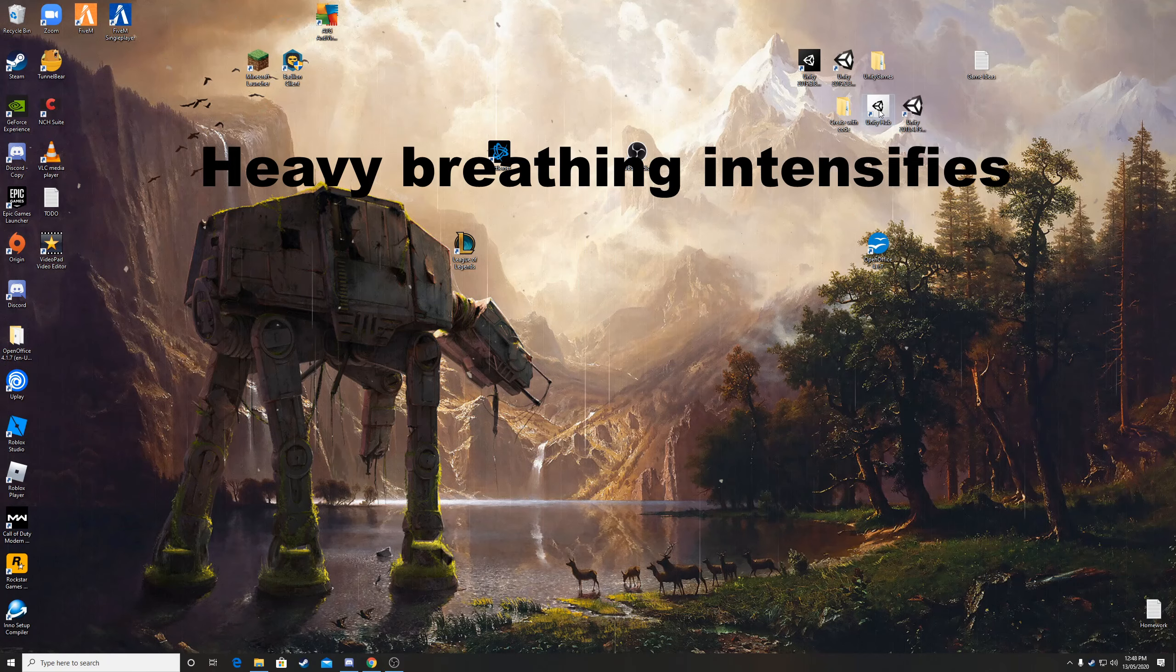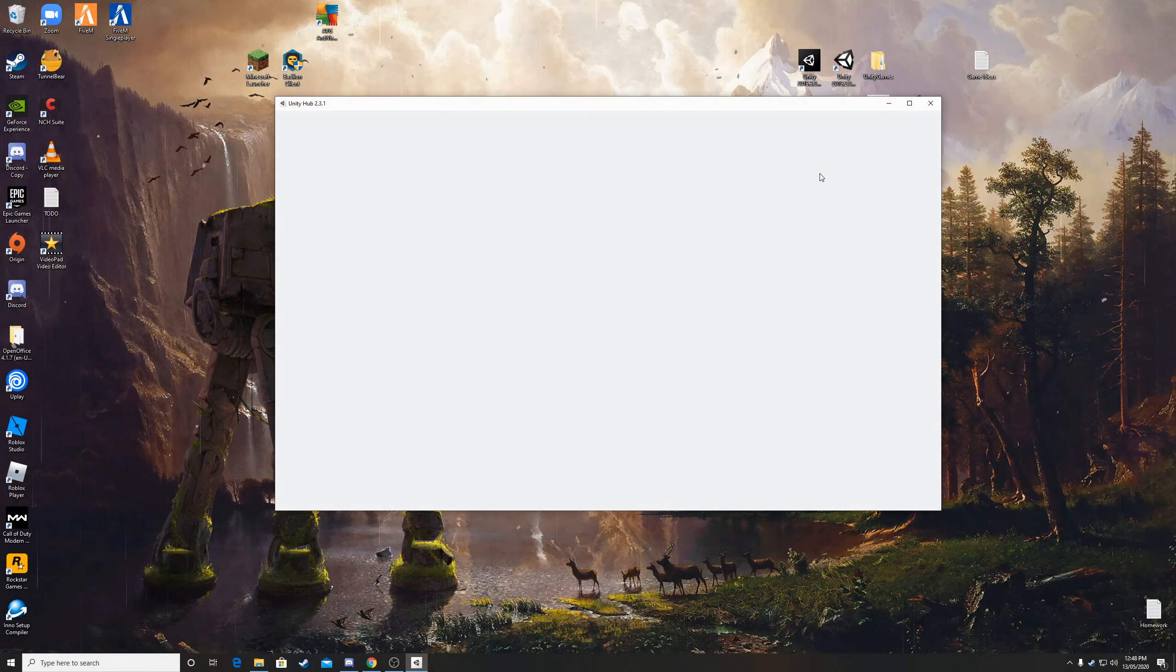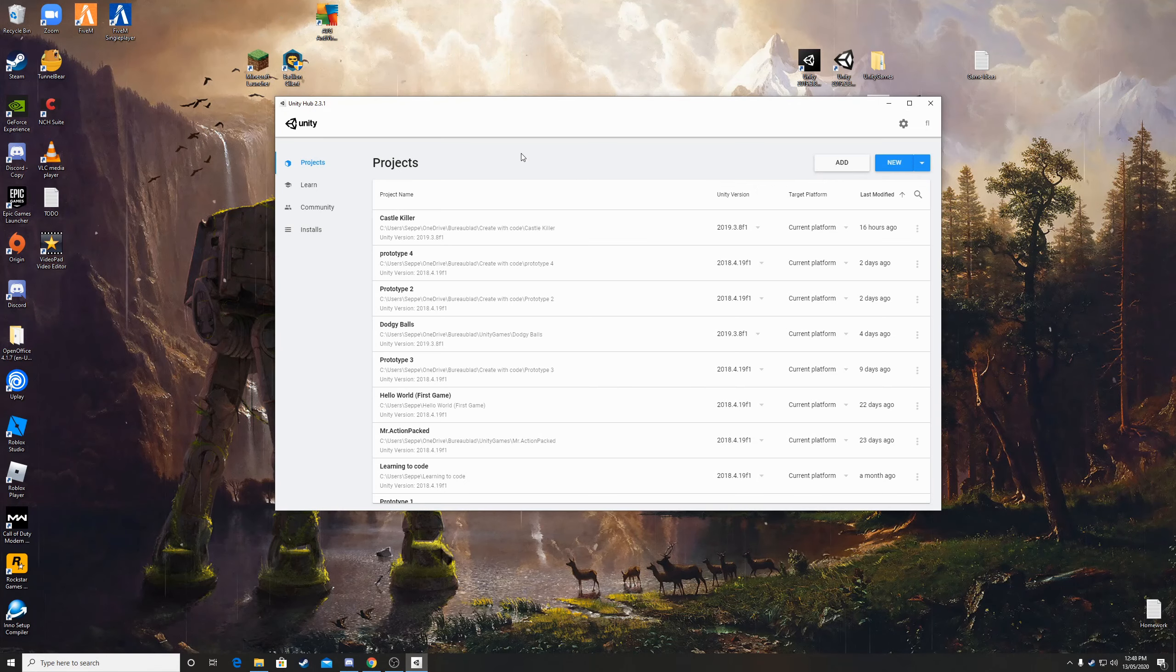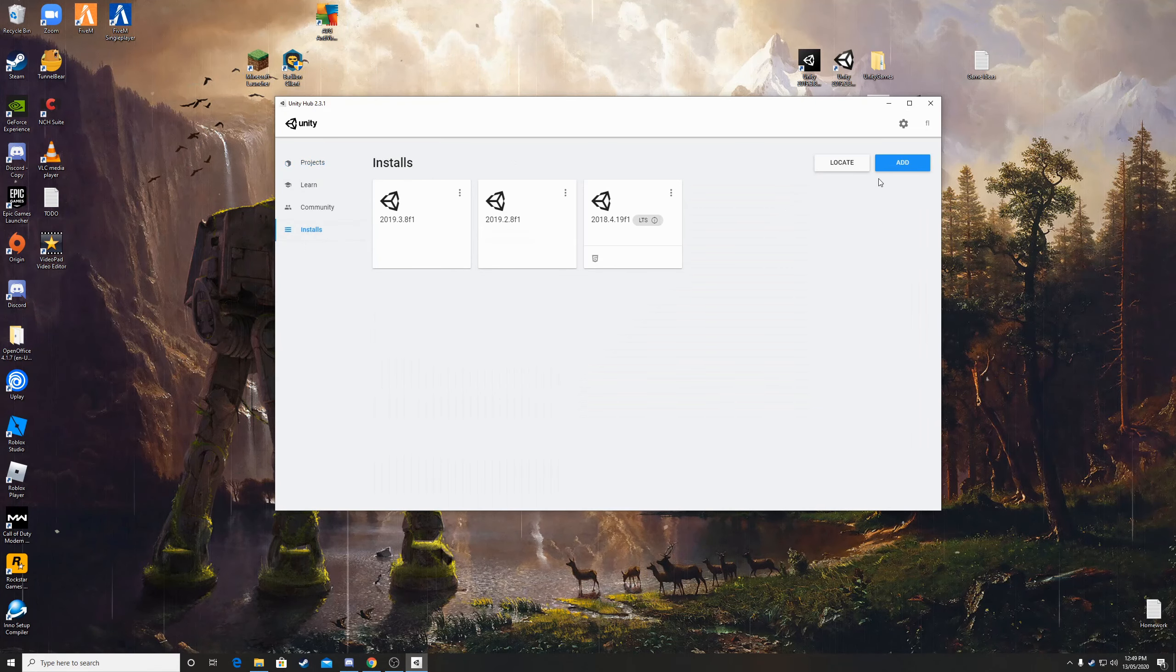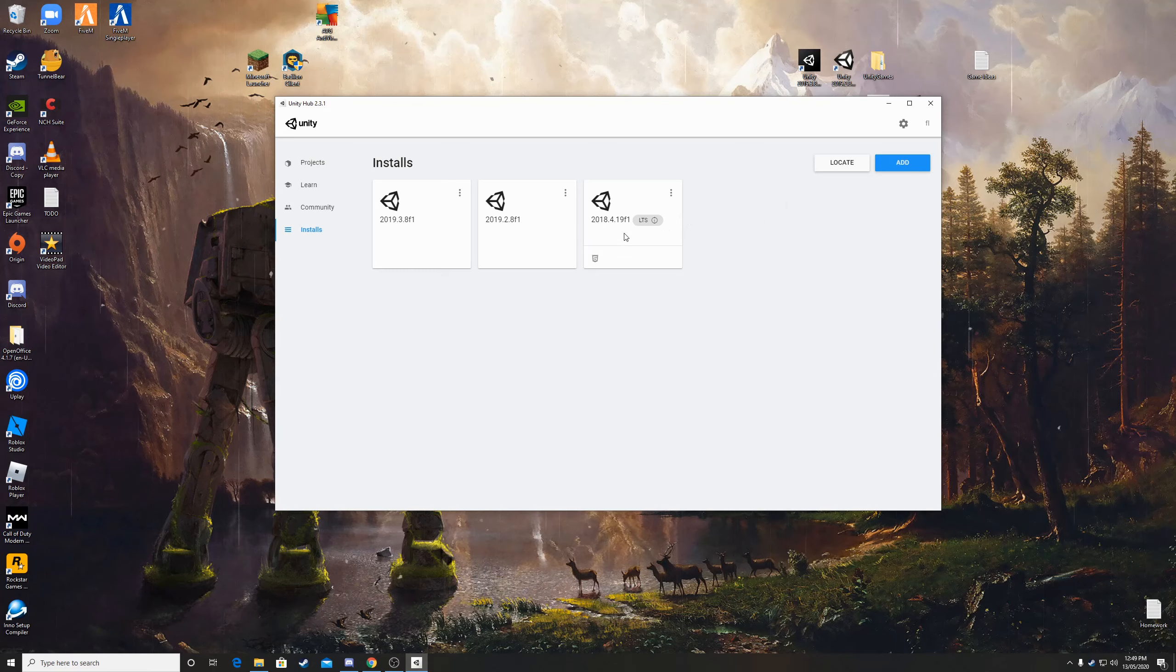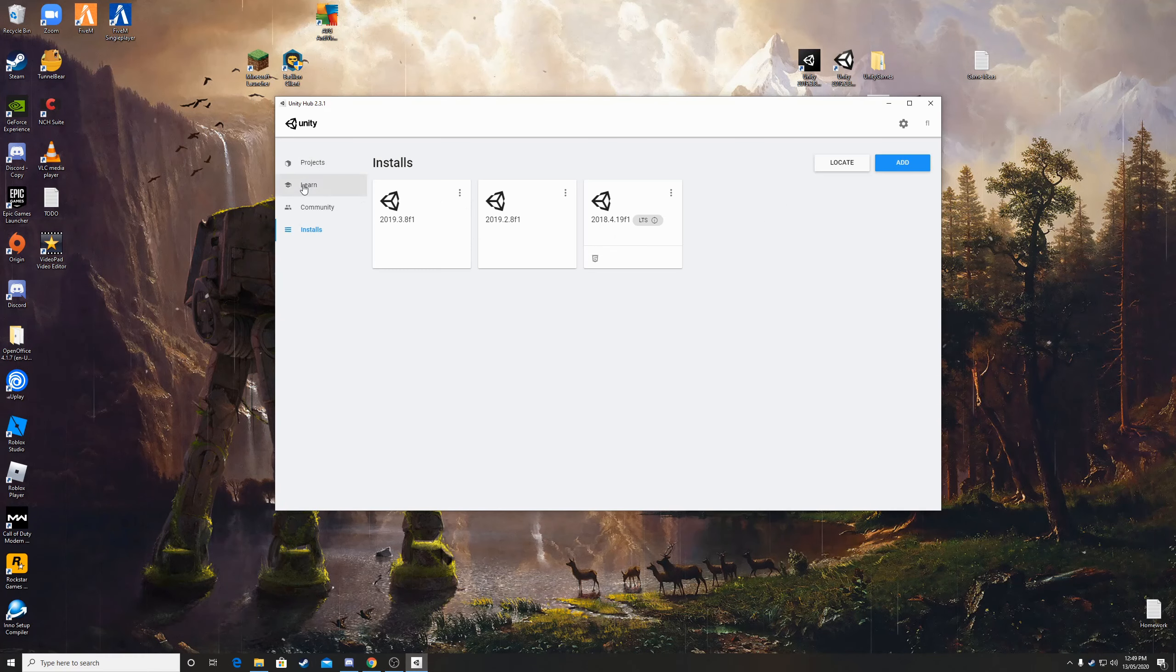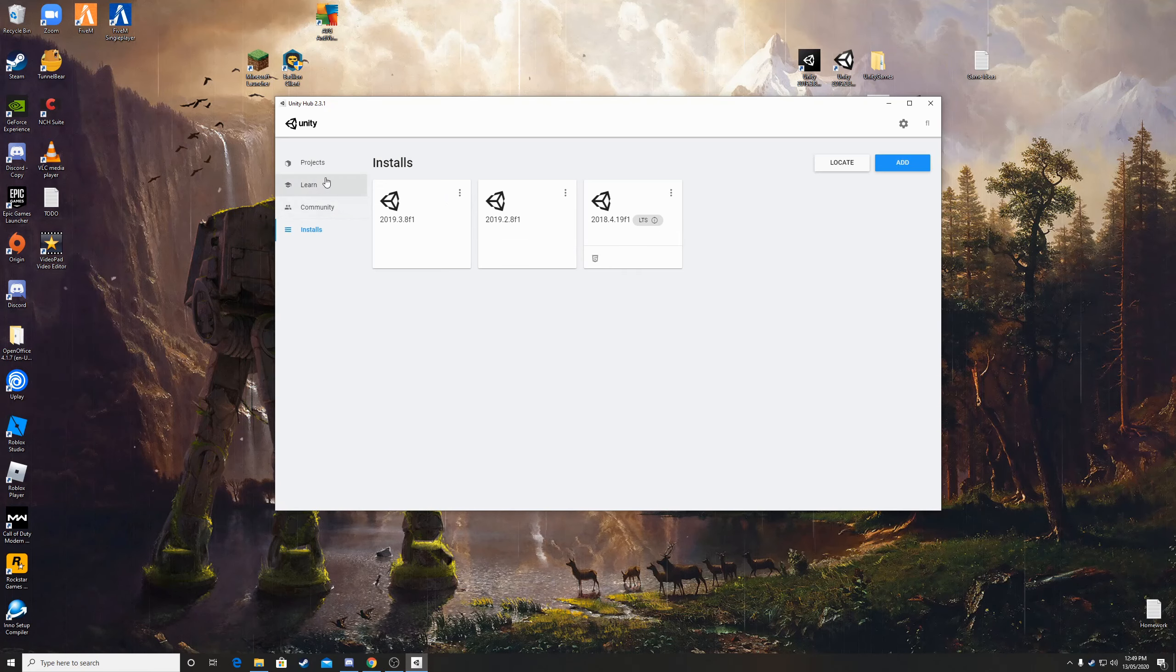Alright so let's open up Unity Hub and as I showed in the previous video you have to go to installs and make sure you have the 2018 version of Unity installed because that's the most supported version of Unity right now.